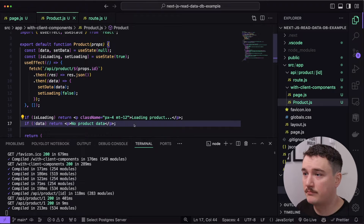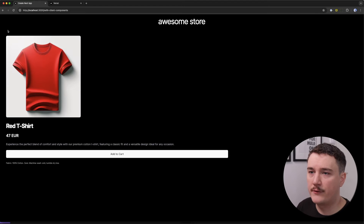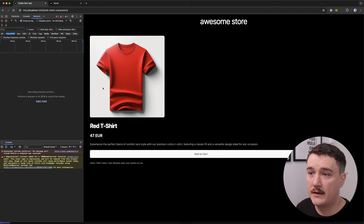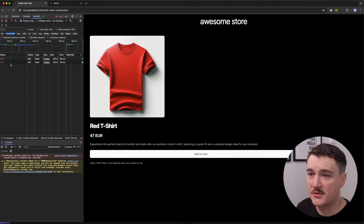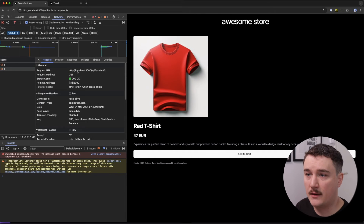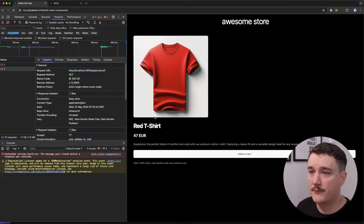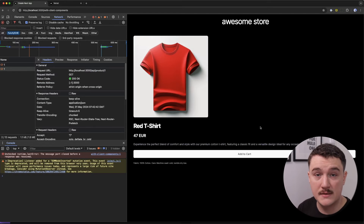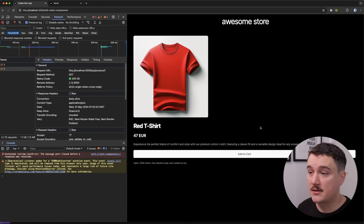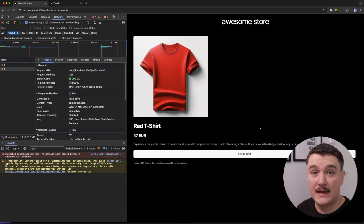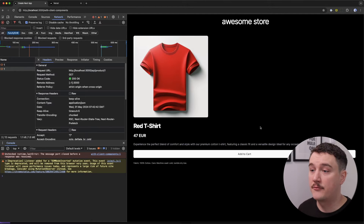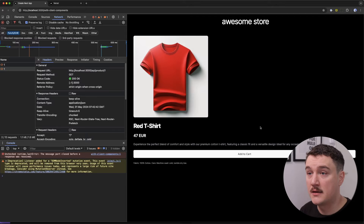Let's save and switch back to the browser to refresh the page. We briefly see 'loading product' and then the product information is displayed. If we open up the dev tools, we can see the fetch request to that endpoint — the component is making a fetch request to /api/product/1 and we're getting the product information as a response. So now we have the component ready to display data and the API route ready to return it. The only thing left is to put this data in a database and query it from the route handler.